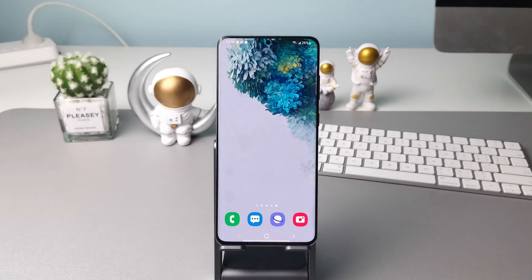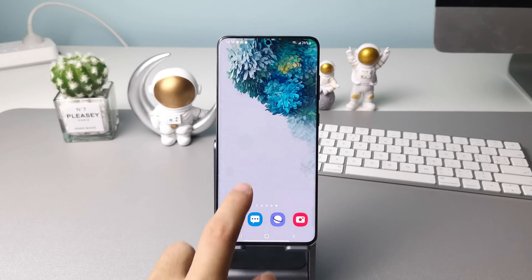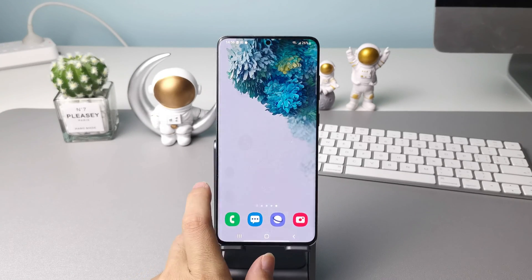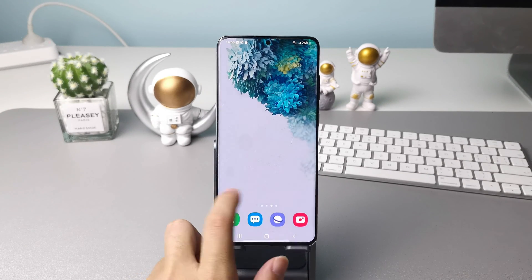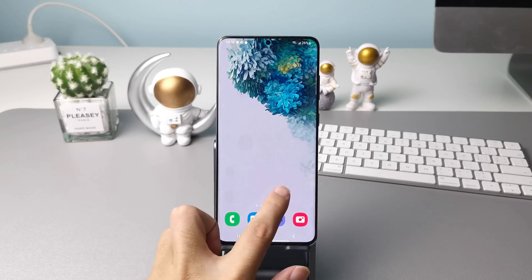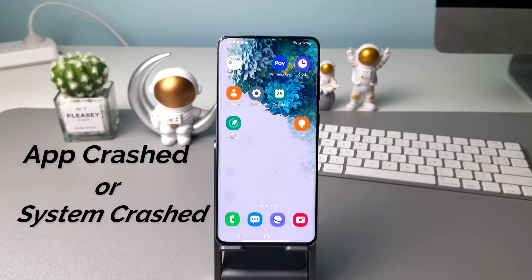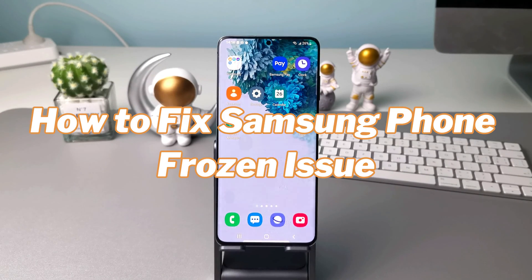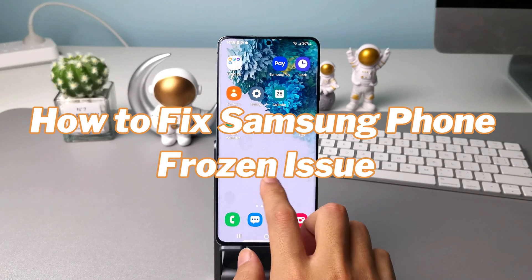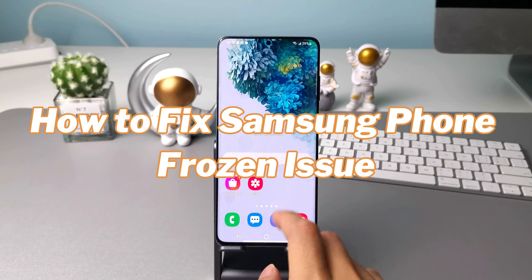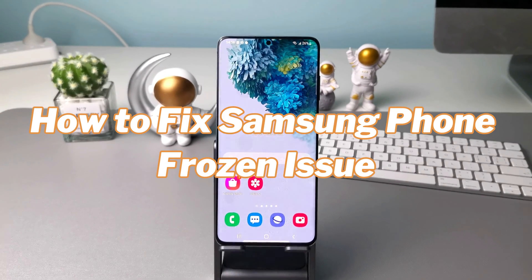Hi guys, welcome to iMobi channel. Android or Samsung users are constantly annoyed by phone frozen issues due to many reasons. So in this video, we are gonna show you how to fix Samsung phone frozen issue.